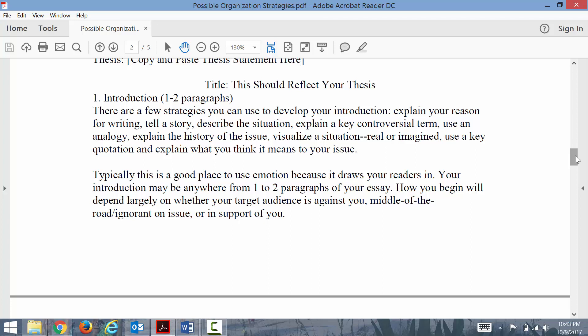Explain a key controversial term. Using a definition to start your essay is perfectly acceptable, but try not to pick a term that everyone actually understands because there's no point in defining something that everybody knows.